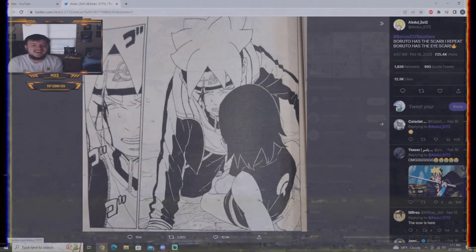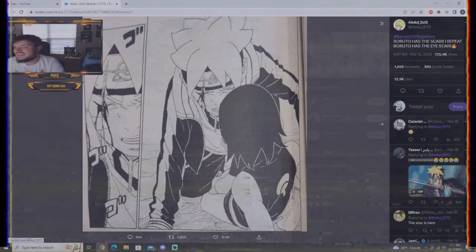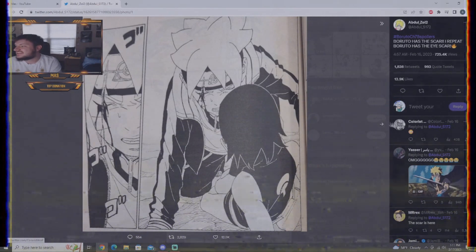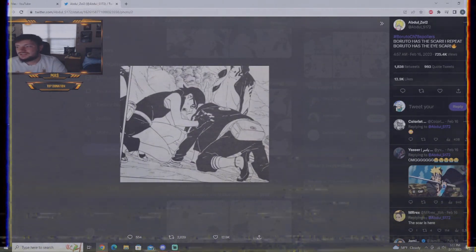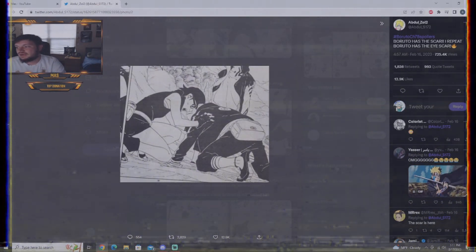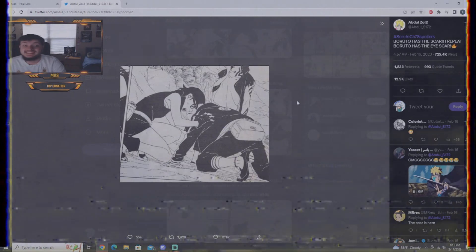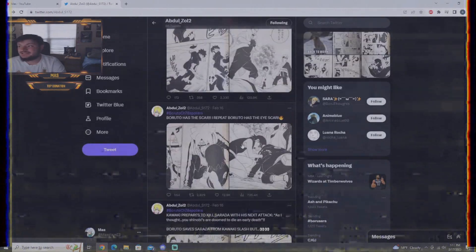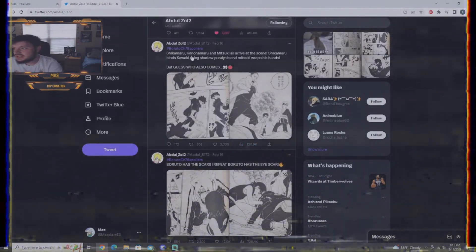Boruto has the scar. He gets the scar from the time skip. It is finally here. Kawaki is the one that causes the scar to Boruto. And, Kawaki is standing over menacingly. That is just peak fiction right there.